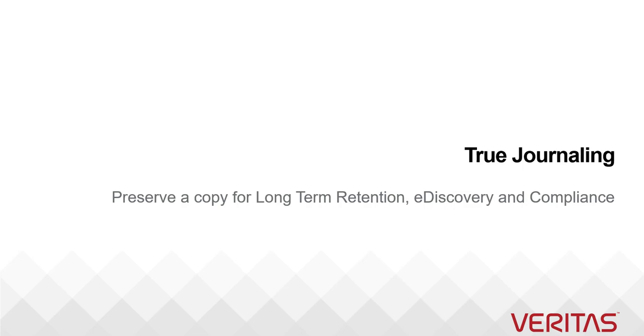Now that the journaling concept and the use cases are clear, let me play a video which shows how Enterprise Vault can be leveraged to journal emails exchanged by Office 365 users.